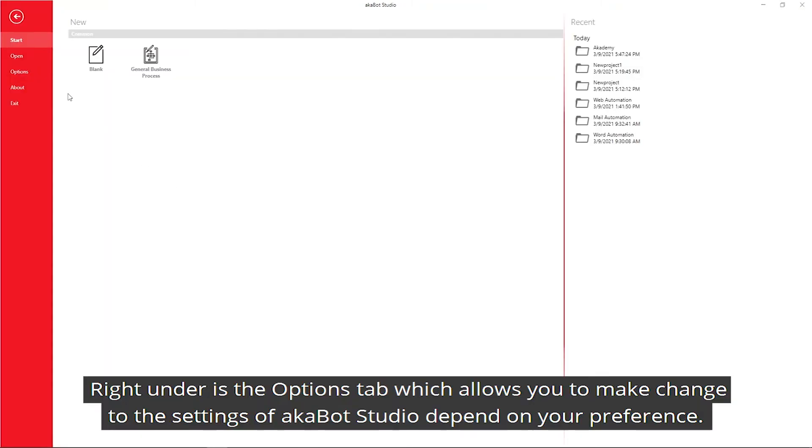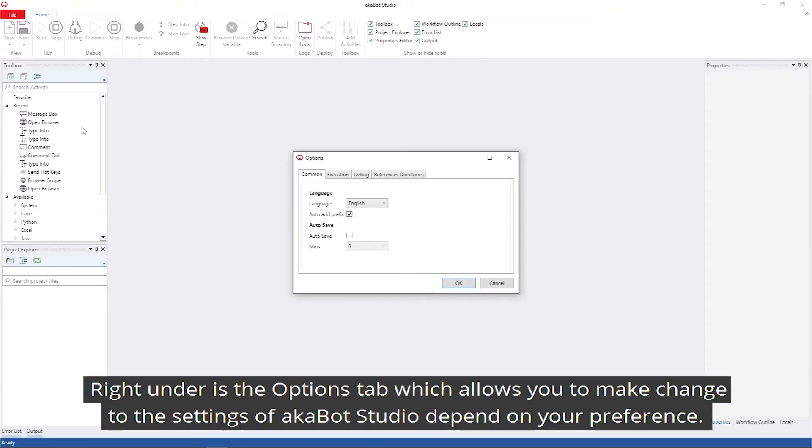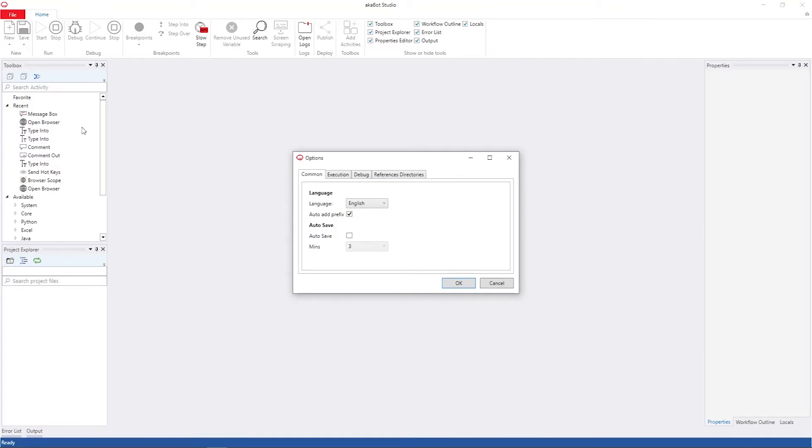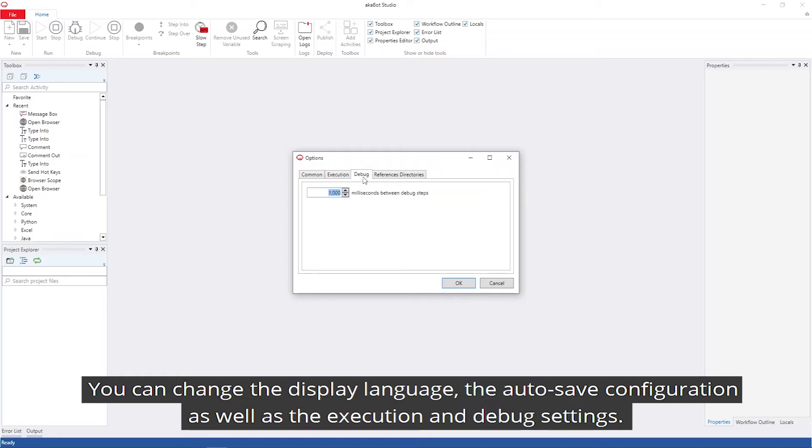Right under is the options tab, which allows you to make changes to the settings in AkaBot Studio depending on your preference. You can change the display language, the autosave configuration, as well as the execution and debug settings.